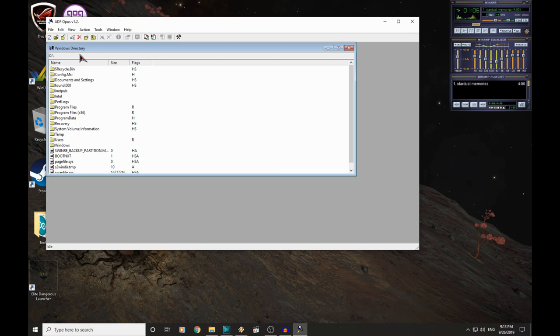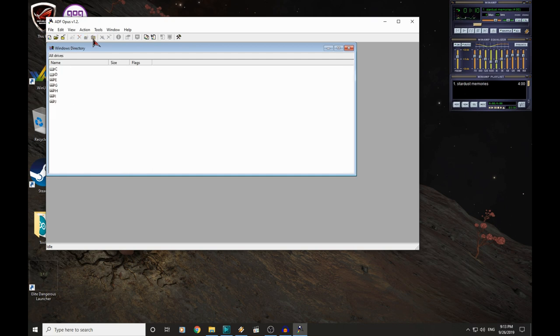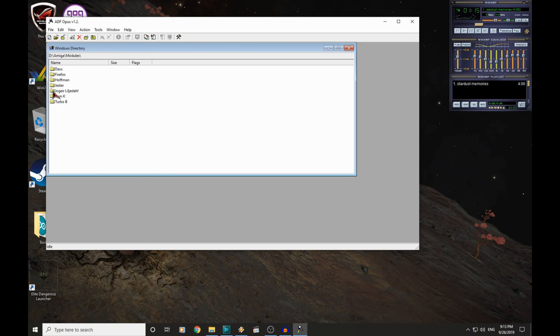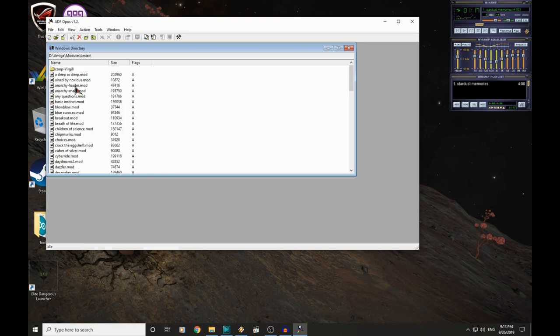It presents us with this Windows directory, where we can browse through our computer. So let's go to our D drive, Amiga, Modules, and Jester. The mods we want to copy are in here.